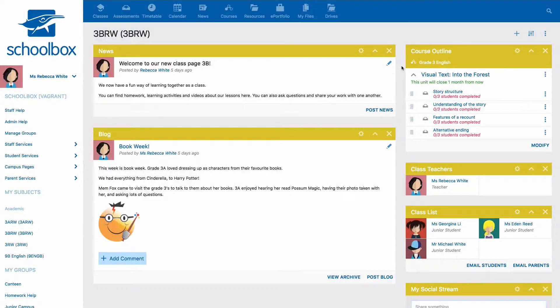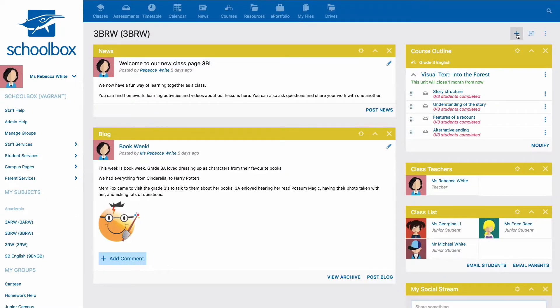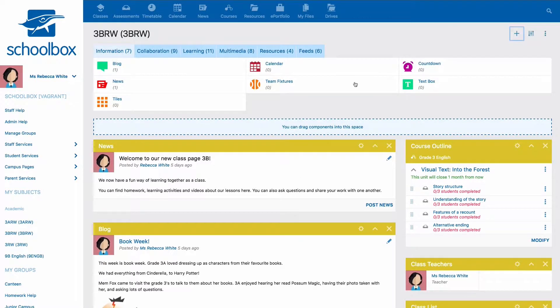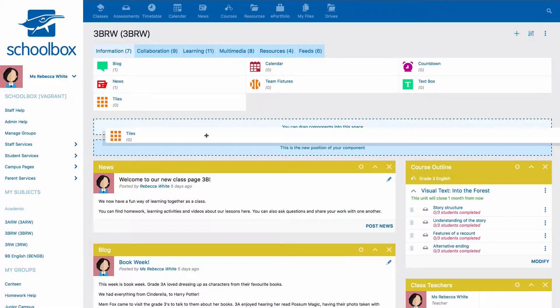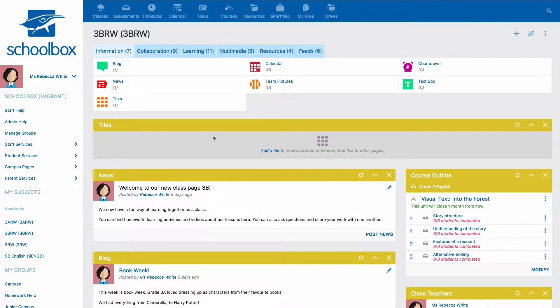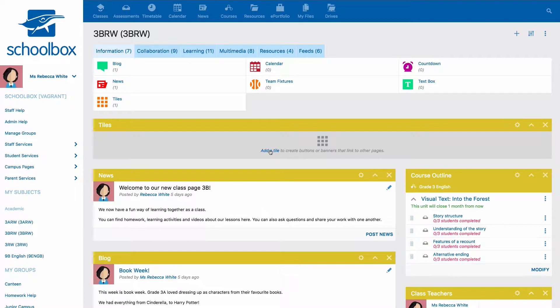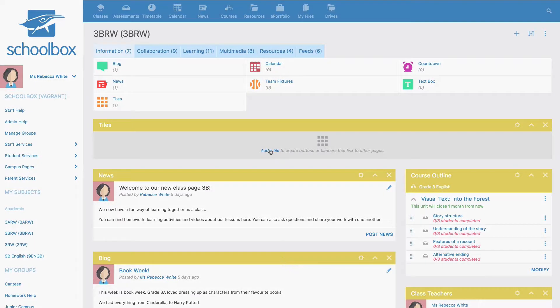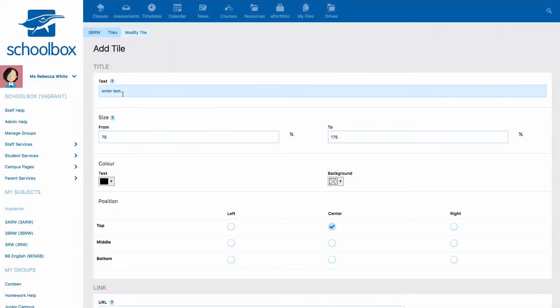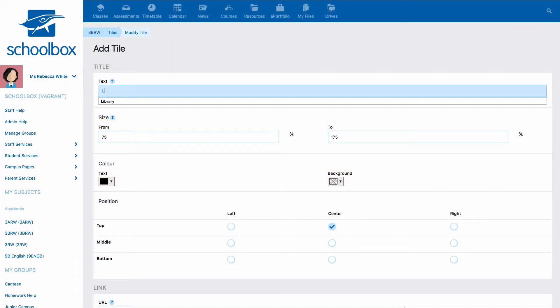In this video you are going to learn how to use the tiles component. You'll first need to add the tiles component. Once you've added the tiles component, click add a tile and add the text that's going to appear on your tile.